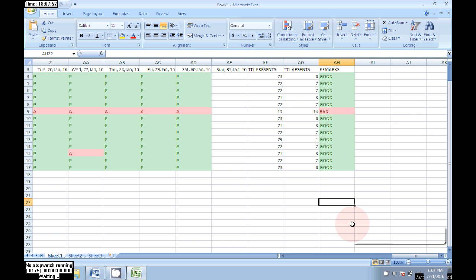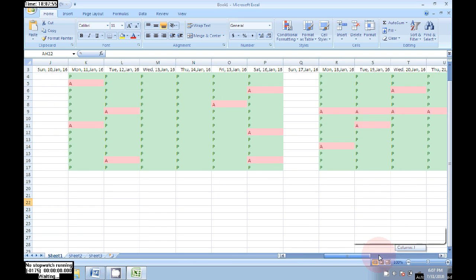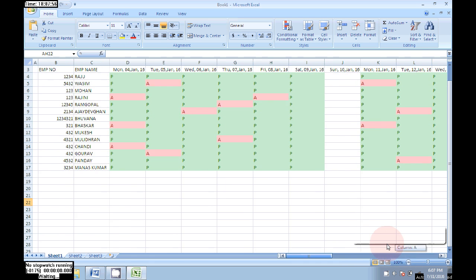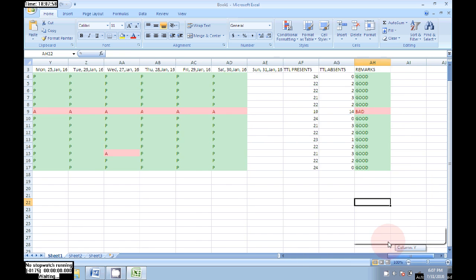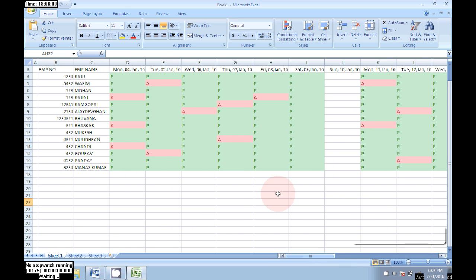Now only one person has bad remarks from the total employees. It is a good attendance sheet.